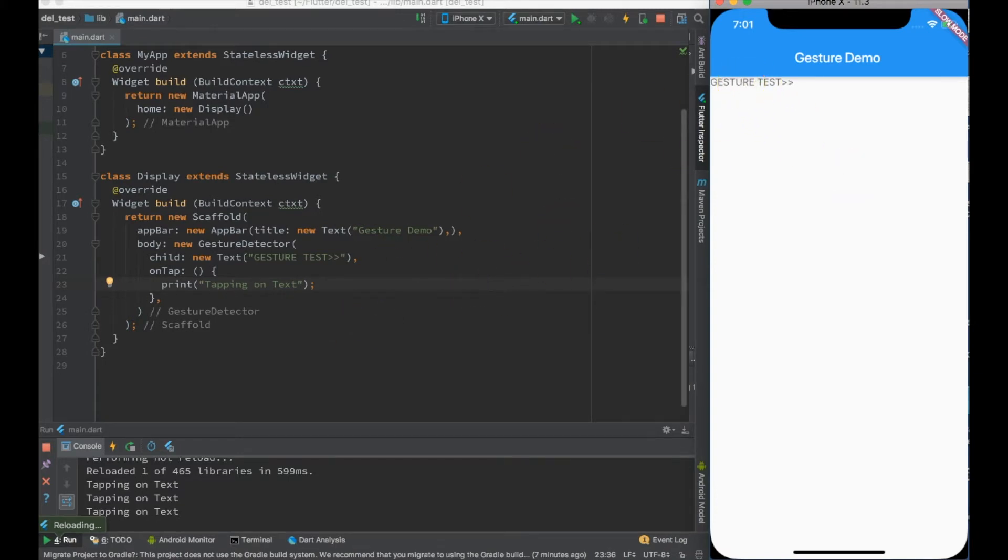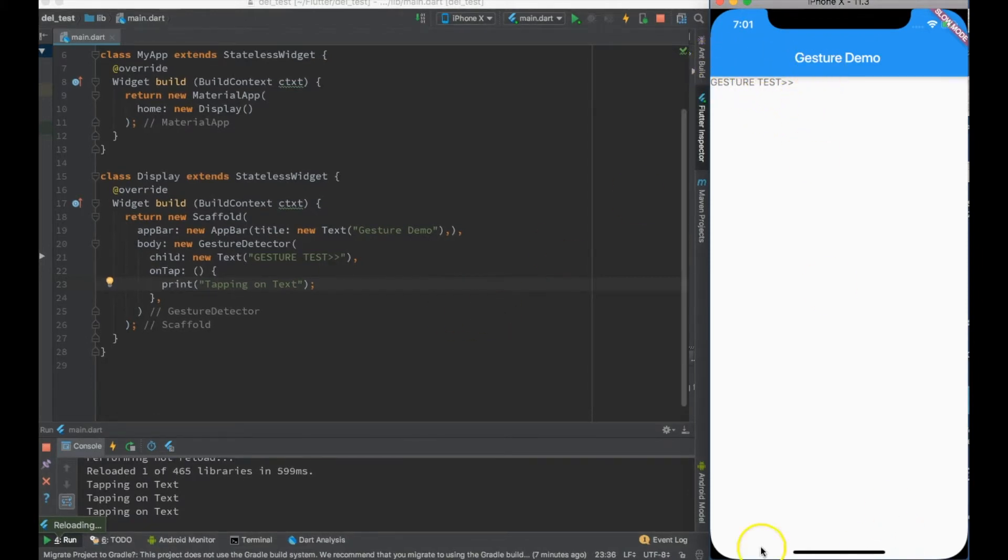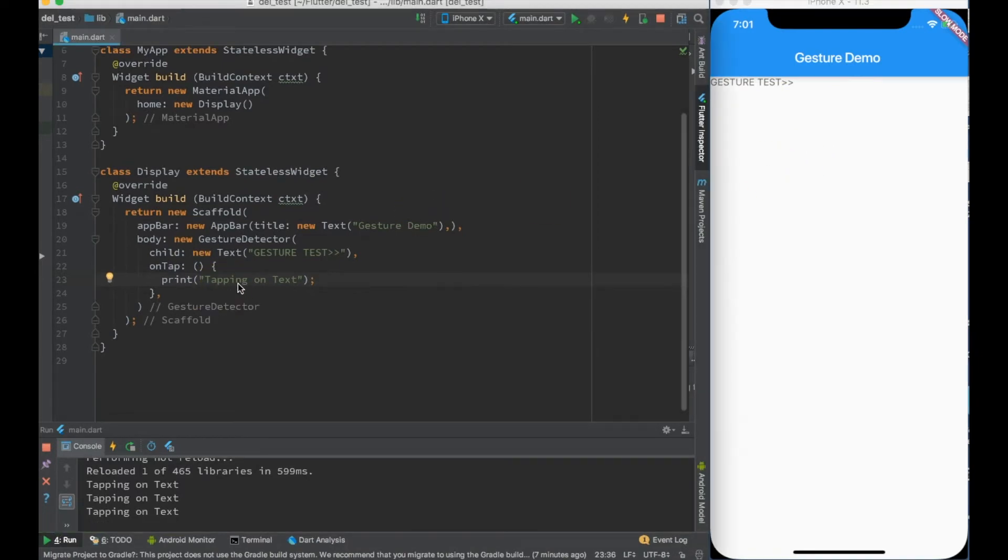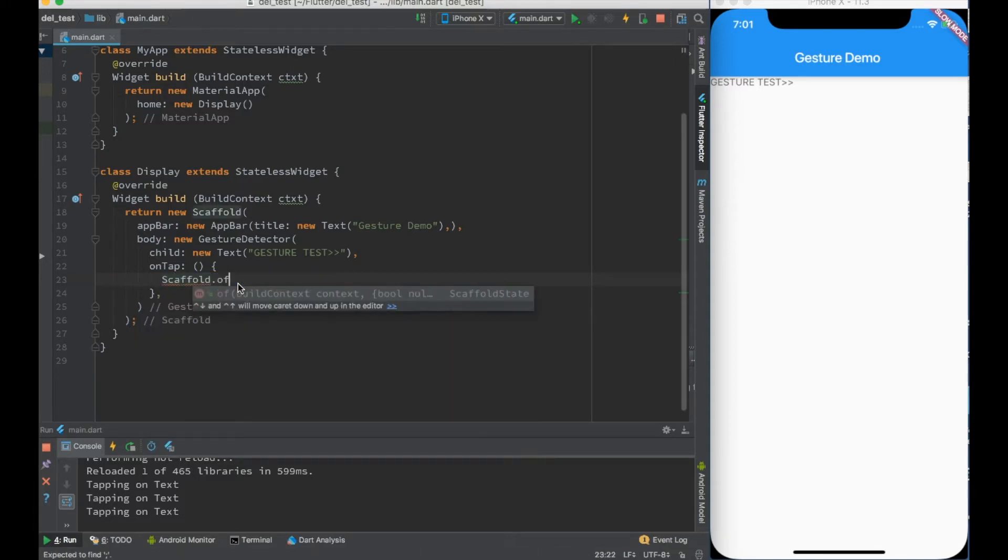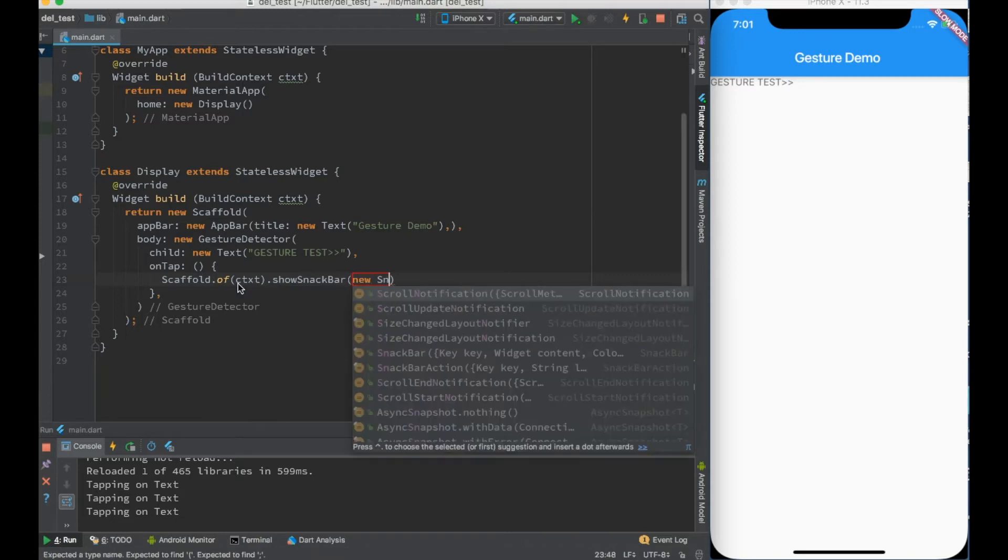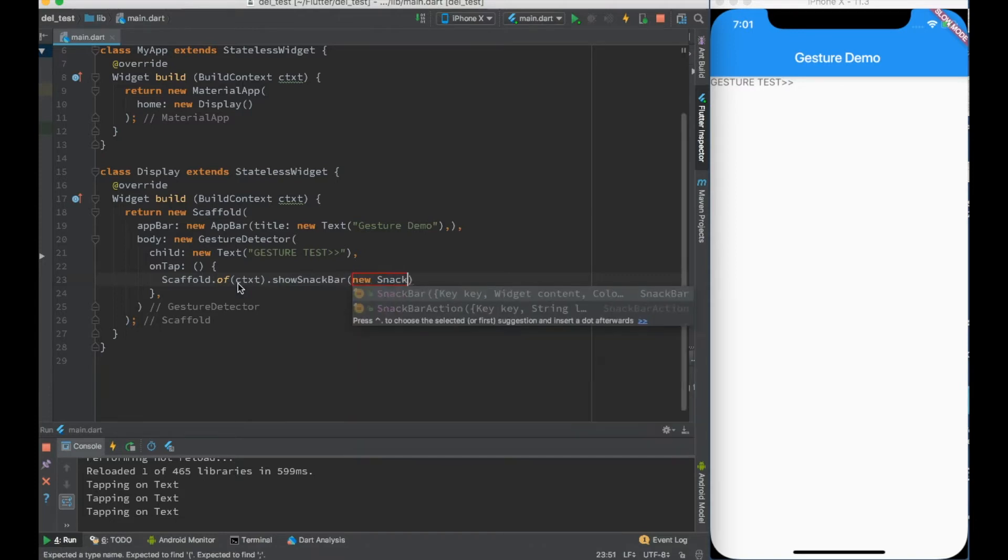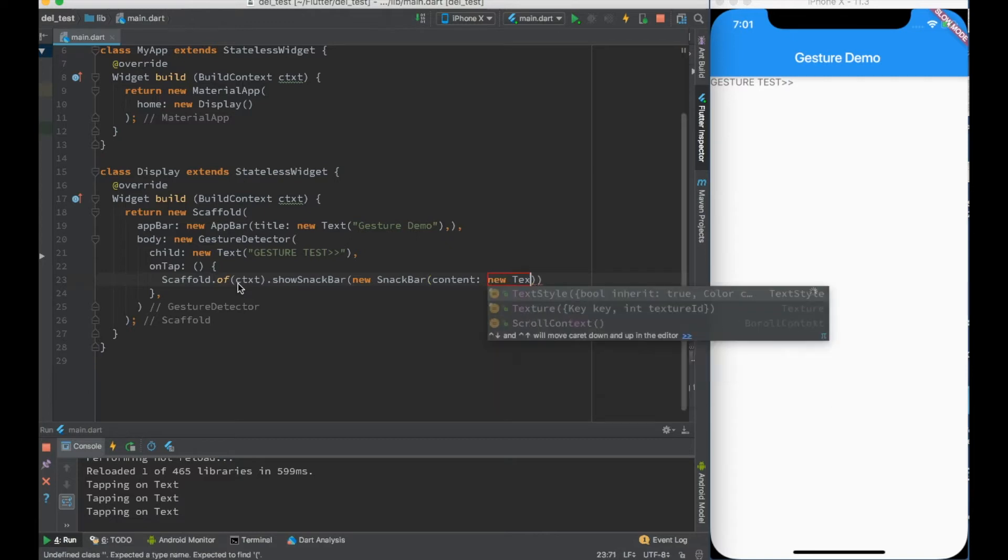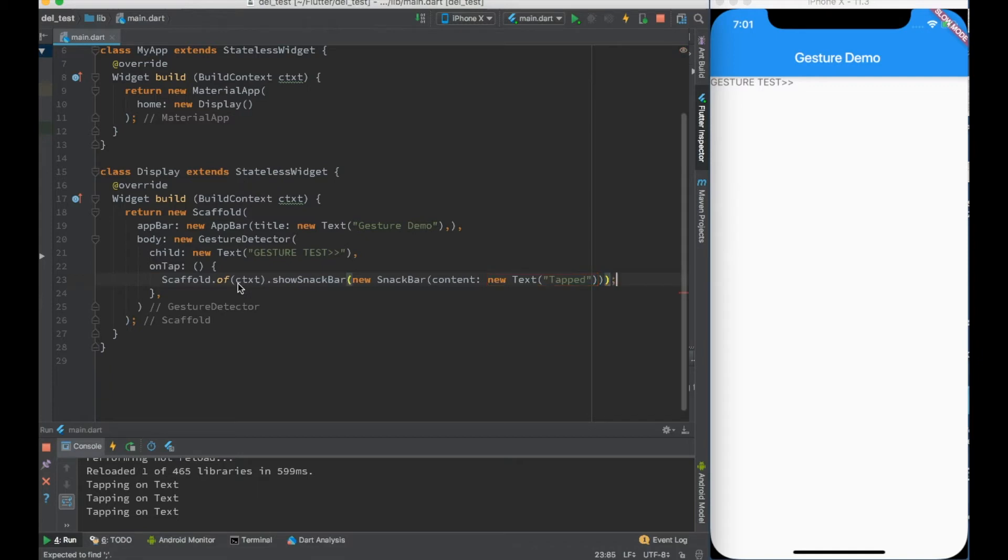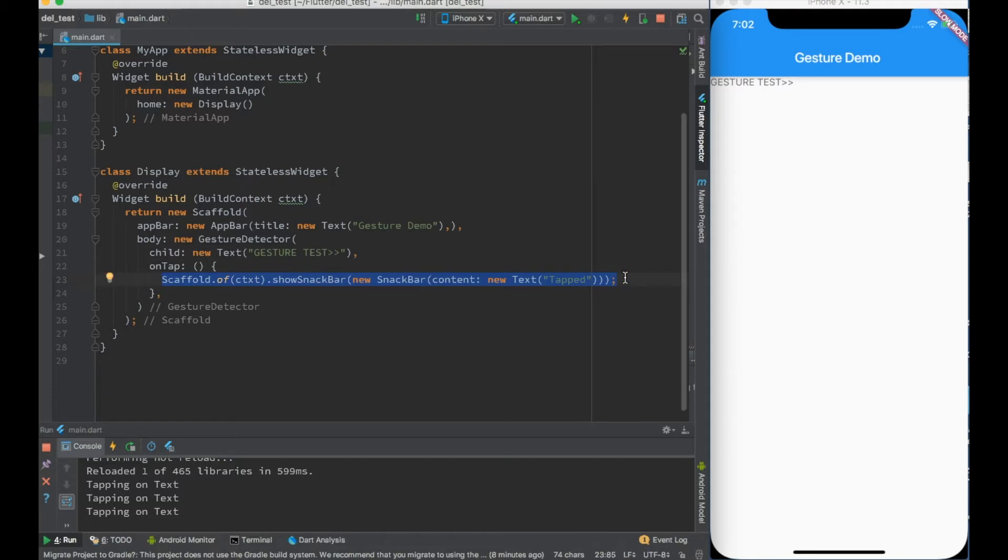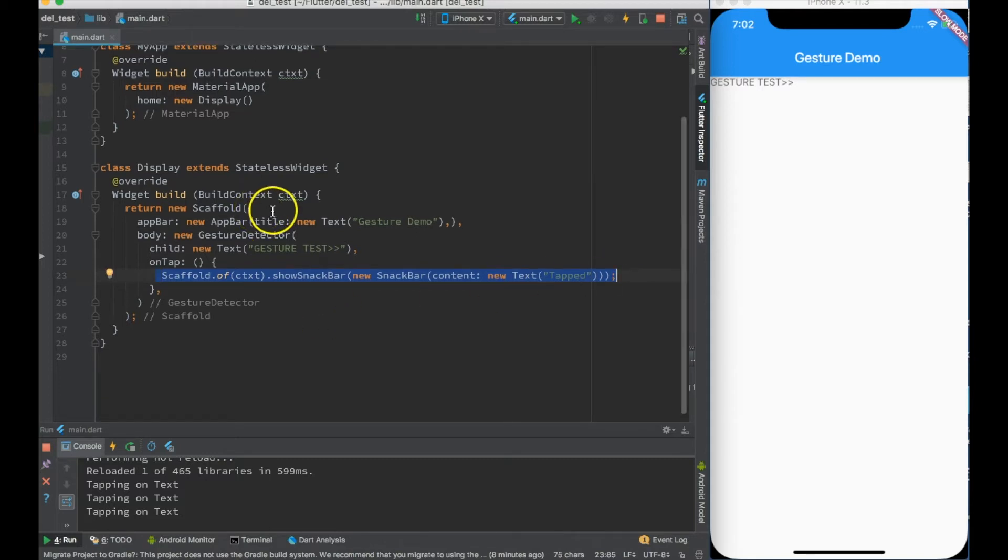You can detect the same gesture on anything - it can be a button, I have just used text for simplicity. Even on drawers you can detect the gestures. One thing people generally do with taps is to display snack bar. Let me just display some snack bar over here. I can say scaffold of context dot show snack bar, I'll say new SnackBar content will be new Text 'Tapped'. But I cannot use this snack bar over here.